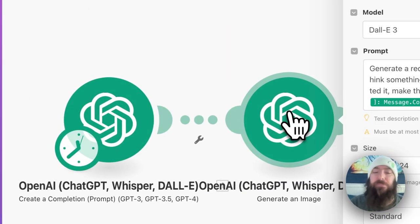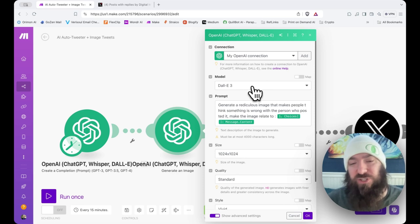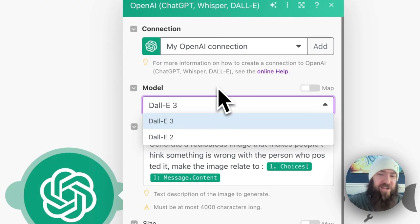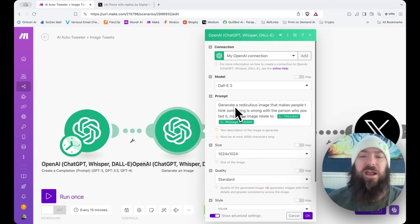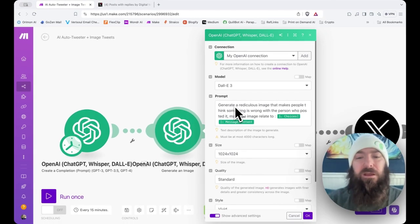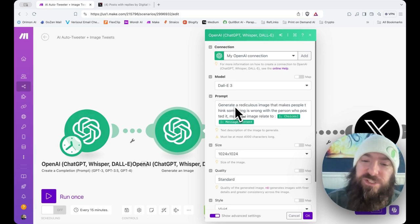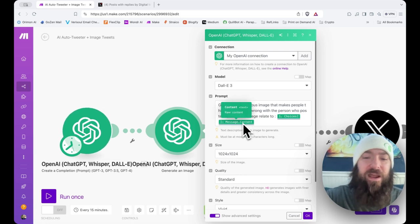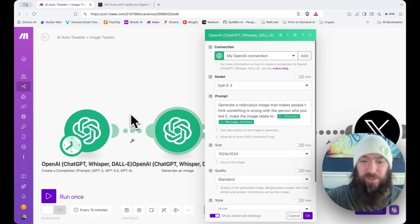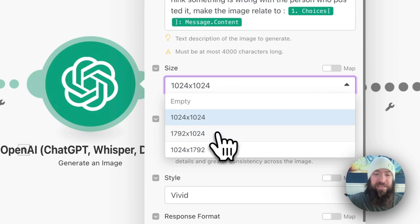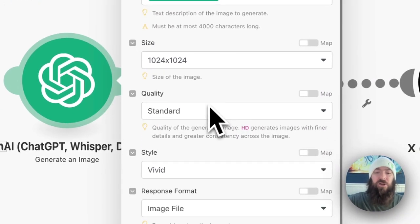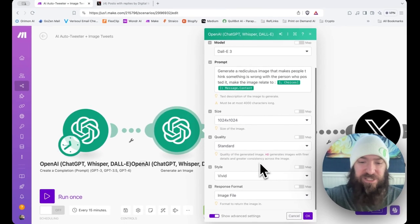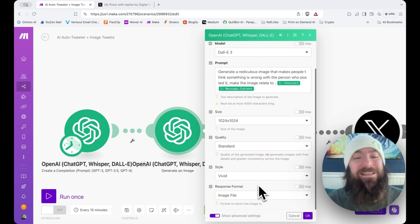The next module coming up is our image generator. I use Dolly 3 now. It's pretty much the only one I use. Two, you'll get variations in output, but it's a little bit less expensive. Prompt: generate a ridiculous image that makes people think something is wrong with a person who posted it. Make the image relate to, and then I make it relate to this content generated by this tweet. You can select your size. I'm going to keep it square, but you can also go with vertical or horizontal. Quality, standard. I'm going to keep it standard instead of HD, but that's totally up to you. Style, vivid, and response format, image file.